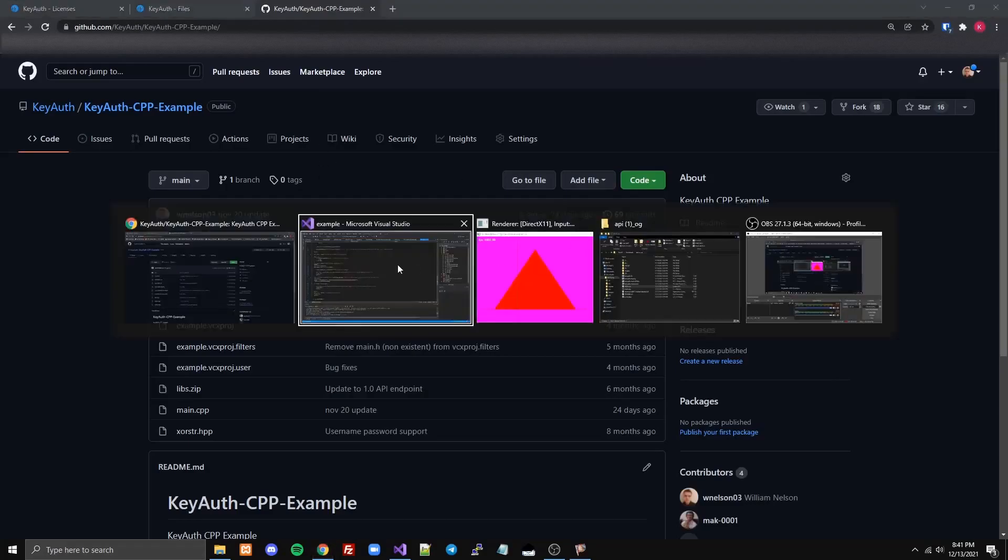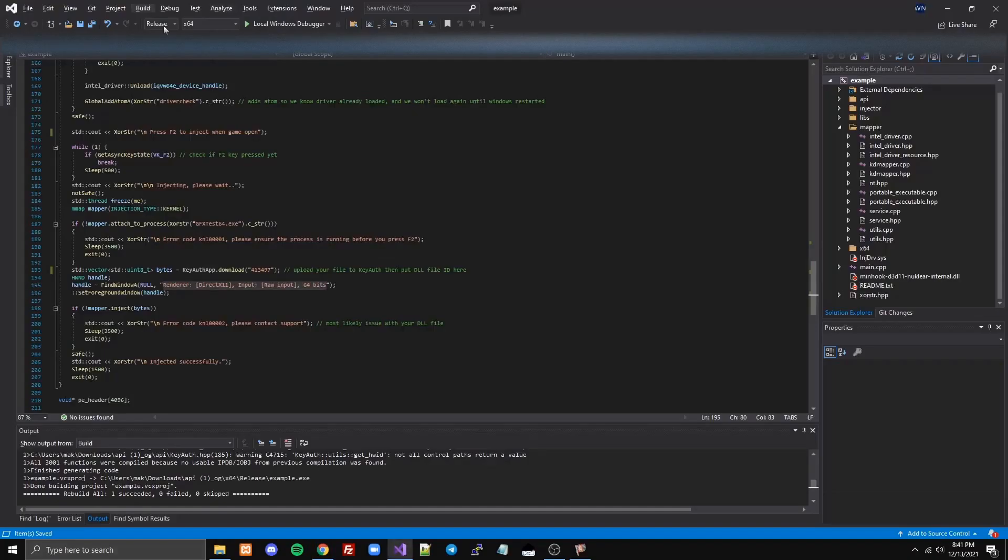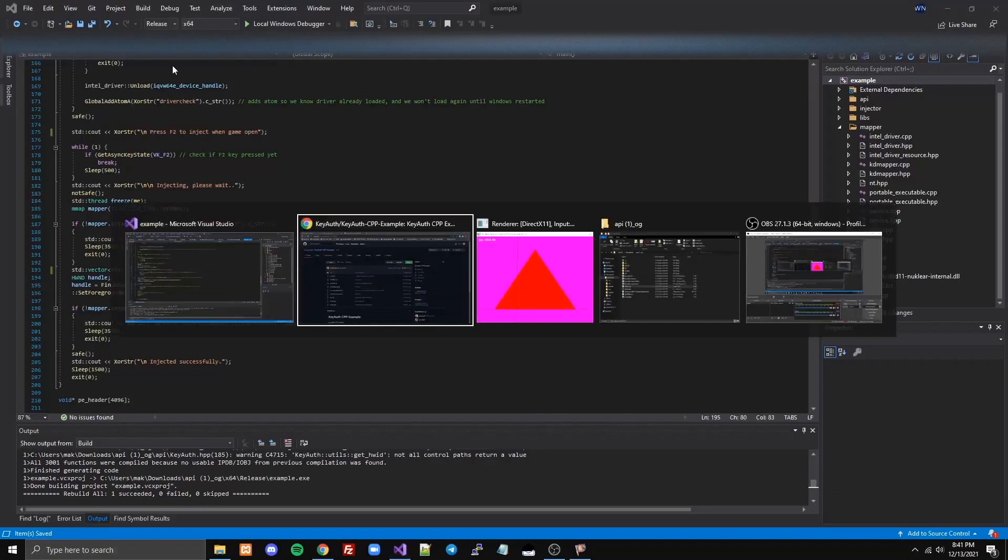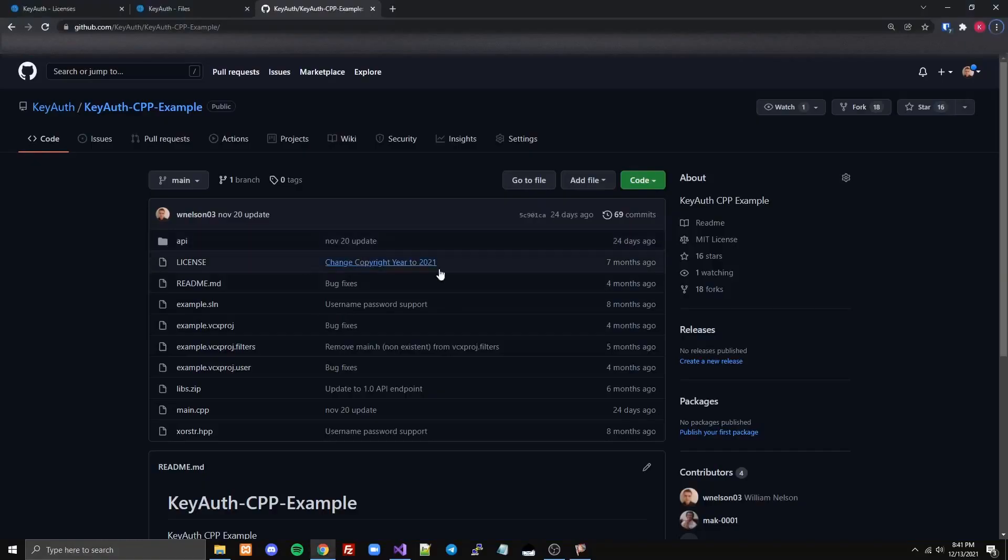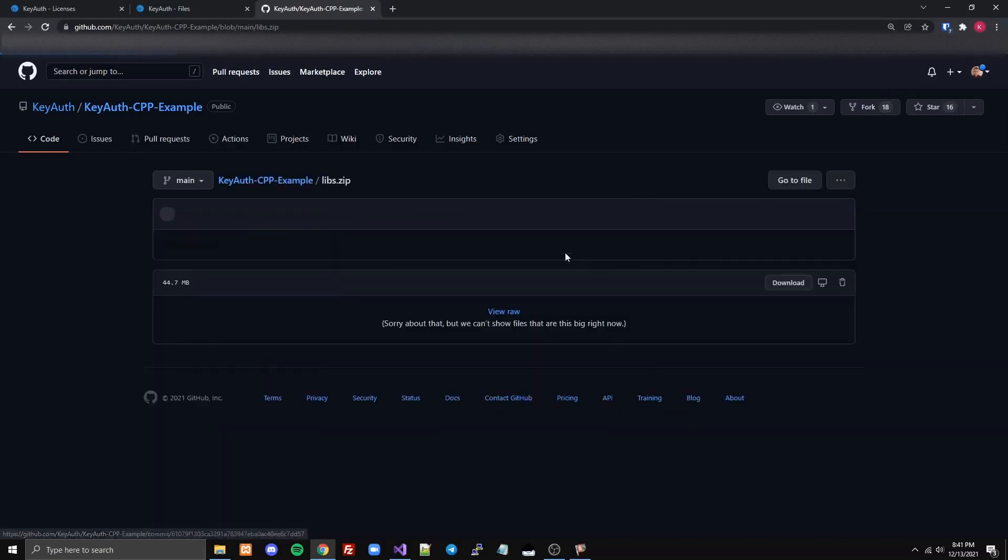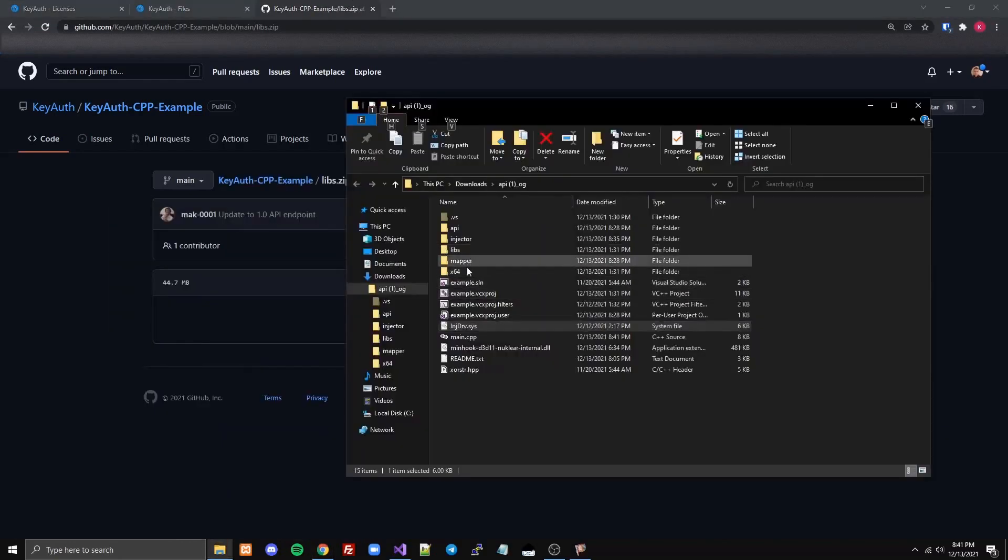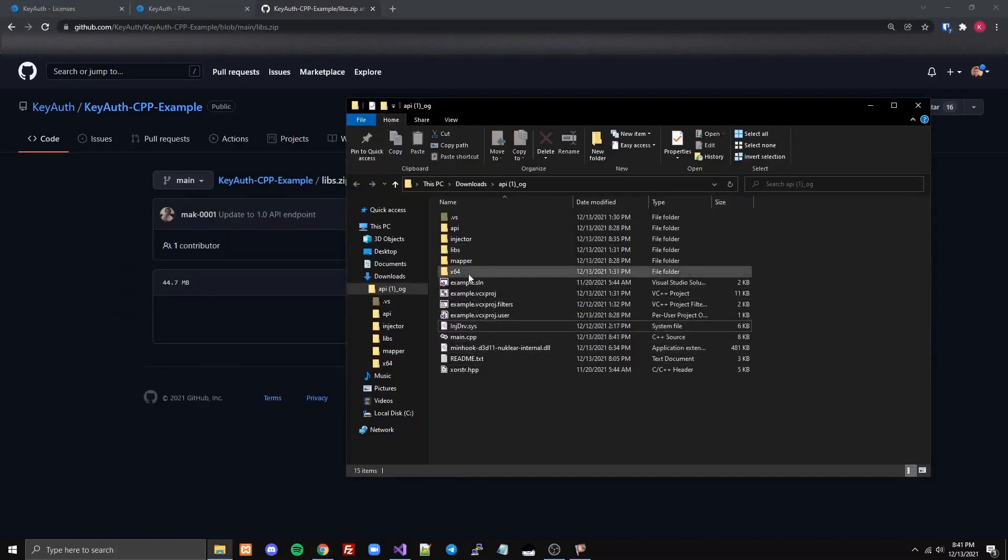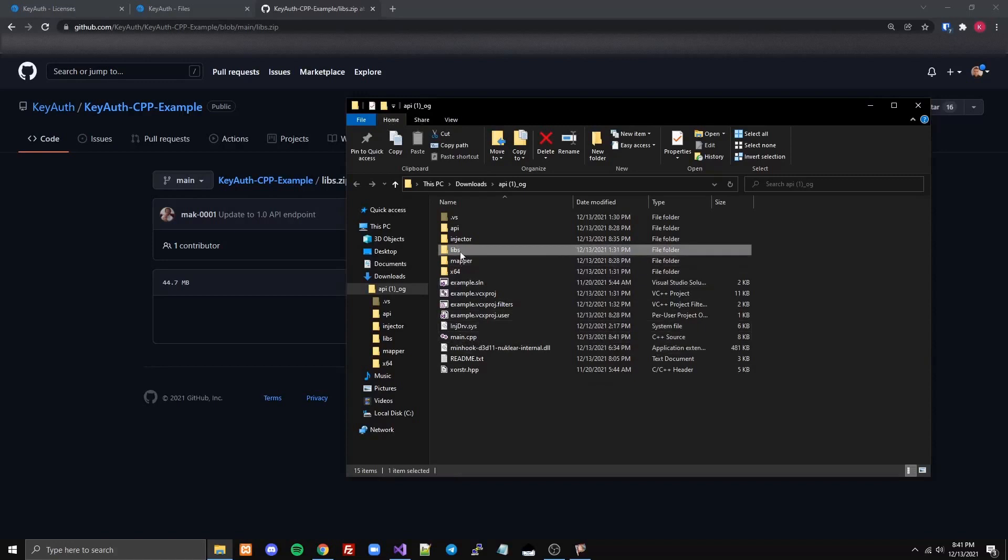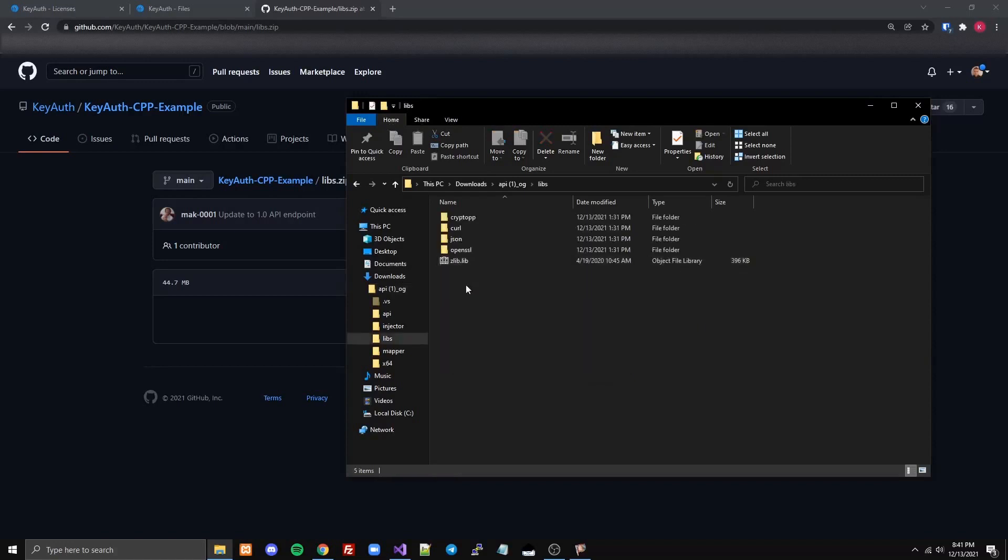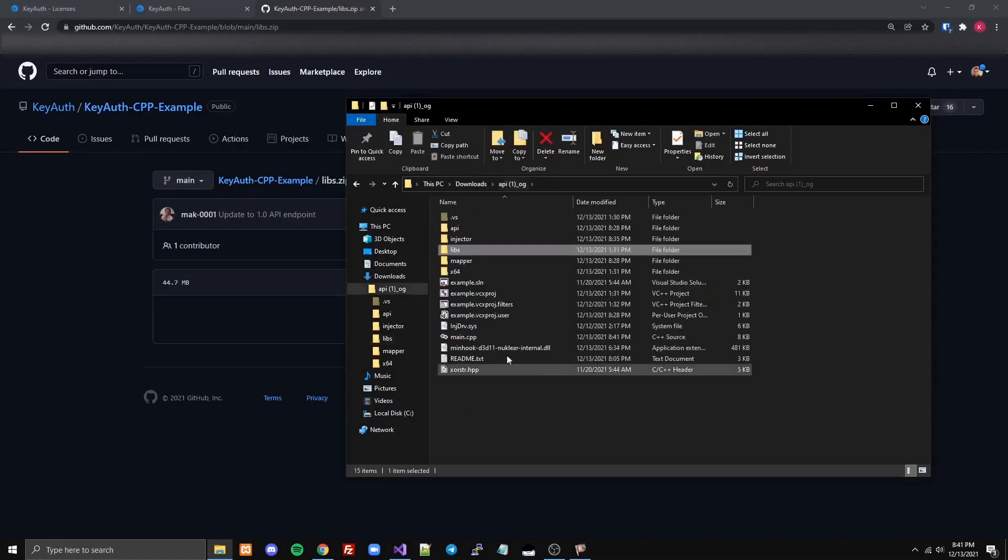You do need to set the build configuration to Release X64. And then come to the kiafgithub, the C++ example. Download this, put this in your folder, and then extract right here so the libs look like this. And then once you've done that, you should be able to compile fine.